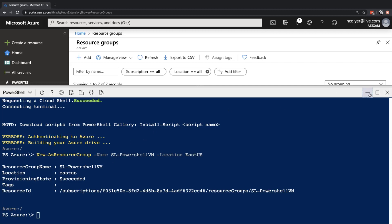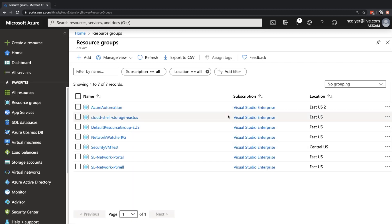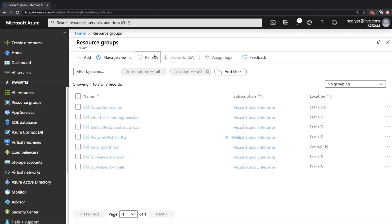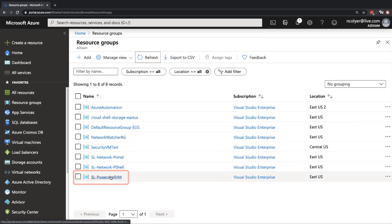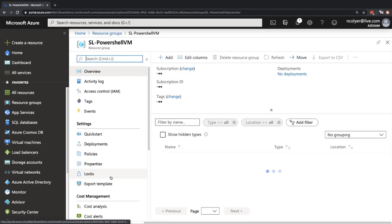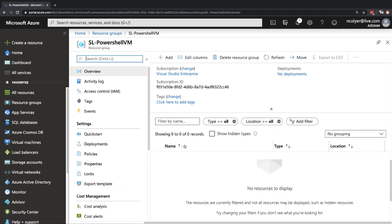So if I just minimize this for the moment and do a refresh on our resource groups, we should see that new resource group available. Okay, and immediately we can see it there. Sl dash PowerShell VM. That is our resource group.